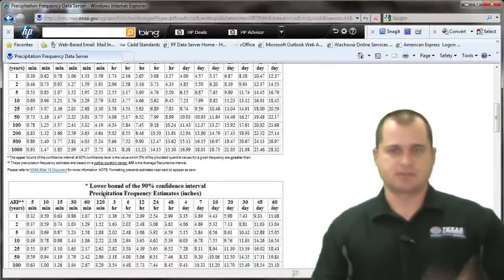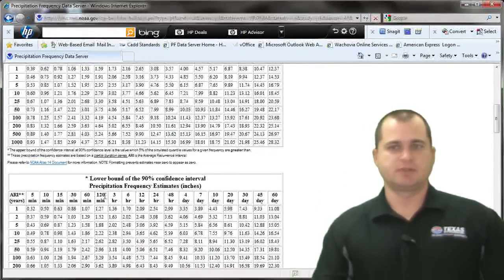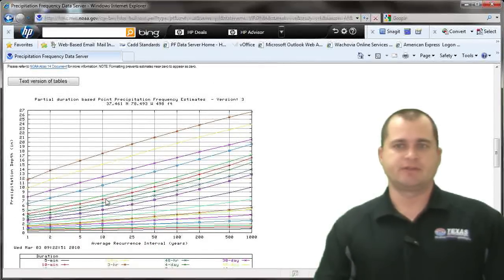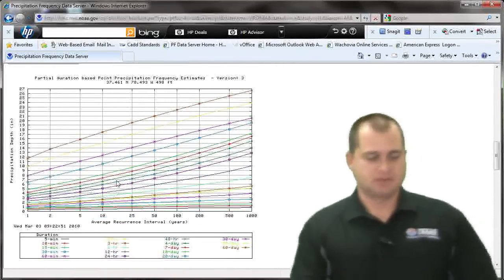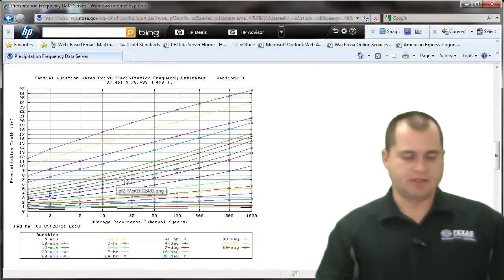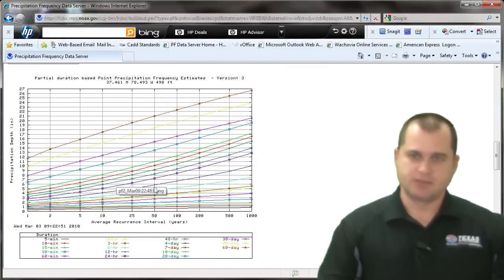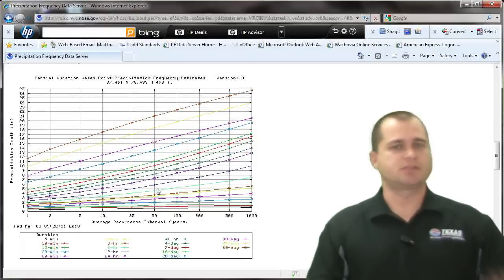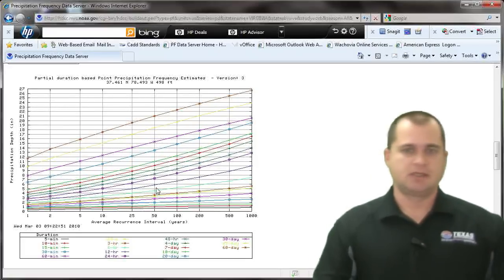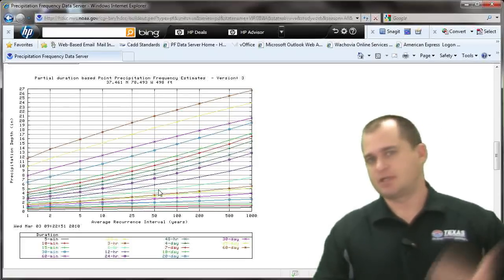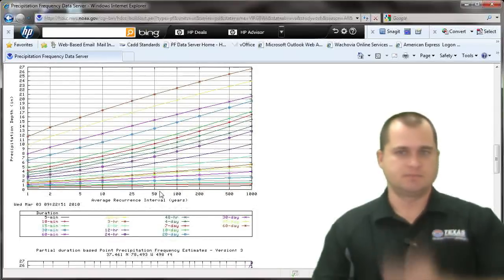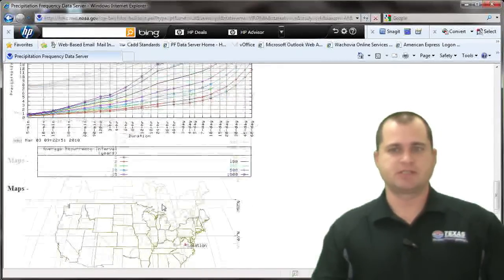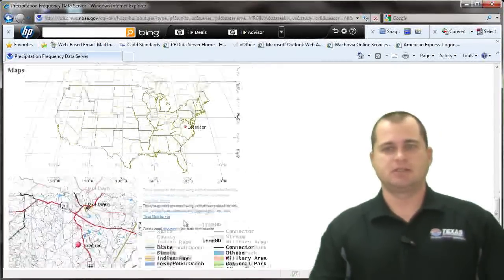If you scroll down further, you'll see additional data including upper and lower bounds at the 90% confidence interval. Going down even further, you get into graphs. You have all the information you need to print out or put into your hydraulic tool — whether it's a spreadsheet, StormCAD, Pond Pack, HydroFlow, or hydrographs — the information is all here.